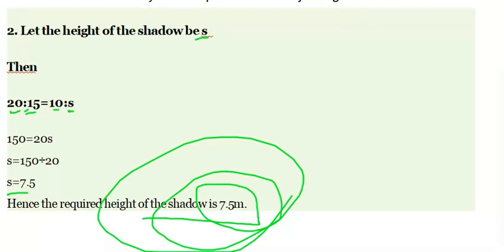This covers problem solving and real-life applications of rational expressions, rational functions, and rational equations. This is the review exercise that we need to do. Thank you very much.